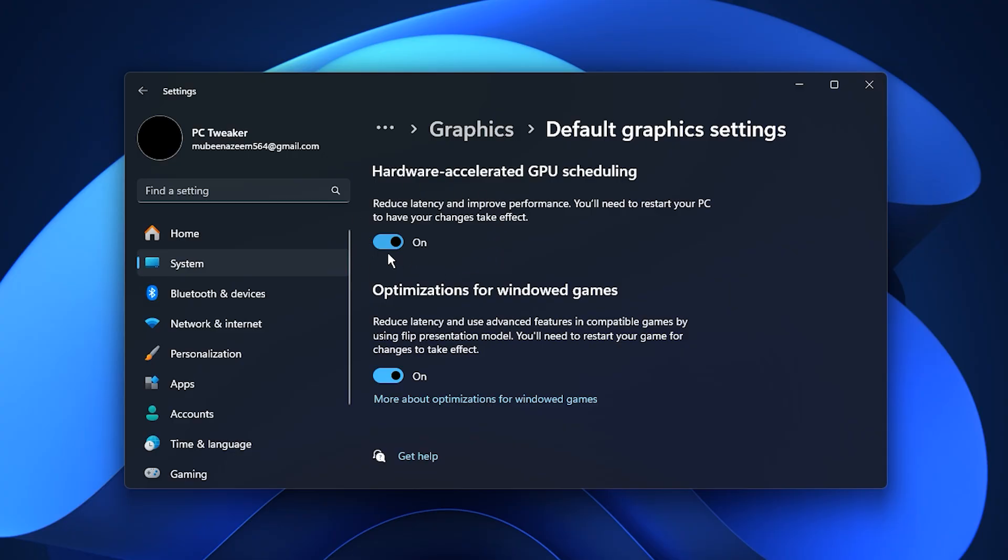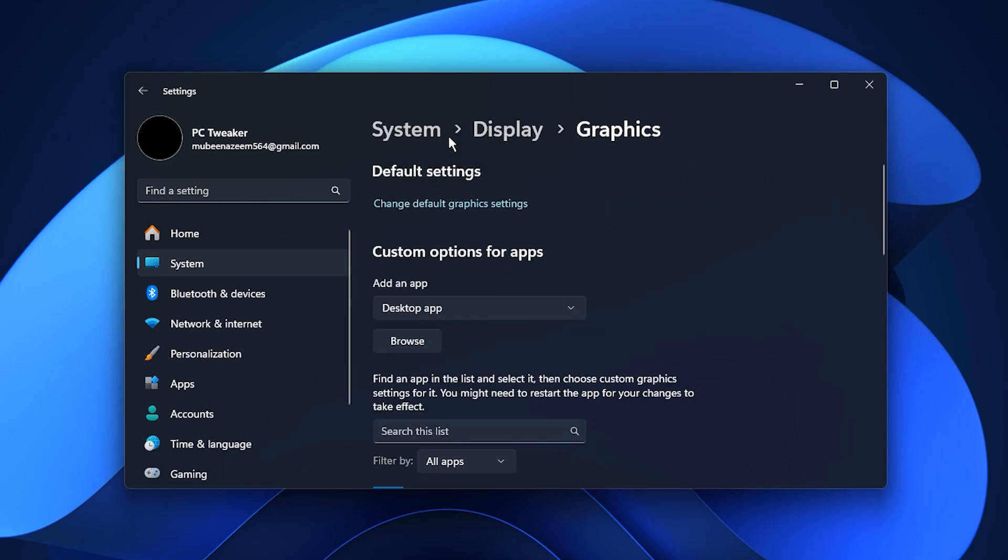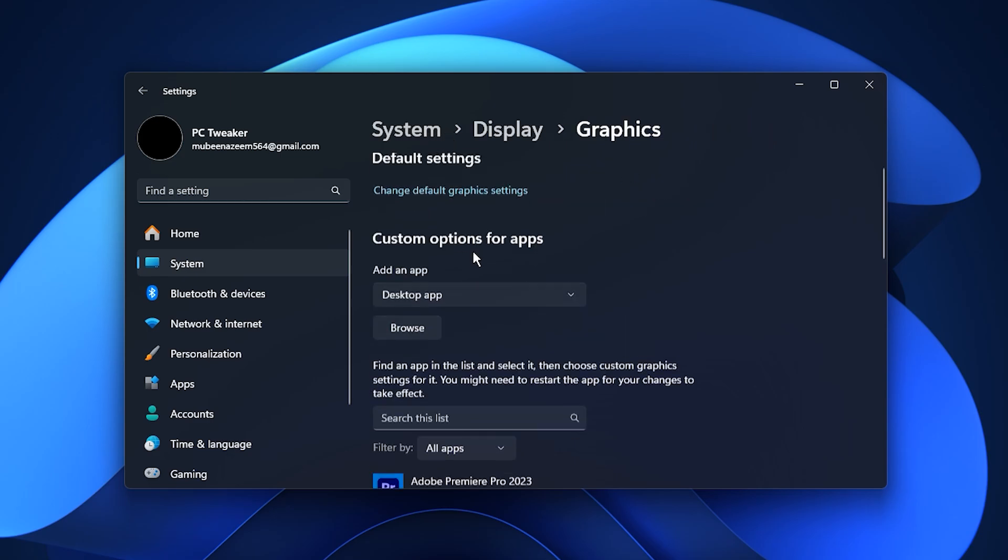At the top, check for the option called Hardware Accelerated GPU Scheduling. If it appears on your system, turn it on. This feature allows Windows to pass some rendering tasks directly to the GPU instead of the CPU, which lowers latency and makes graphics handling more efficient, especially in newer titles.